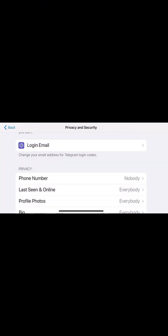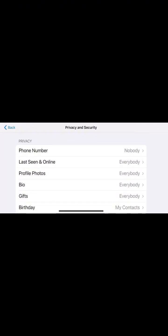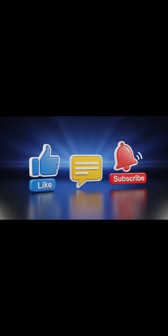And that's it. You now know how to protect your Telegram account using Face ID, check your recovery email, manage your privacy settings, and control who can call you.